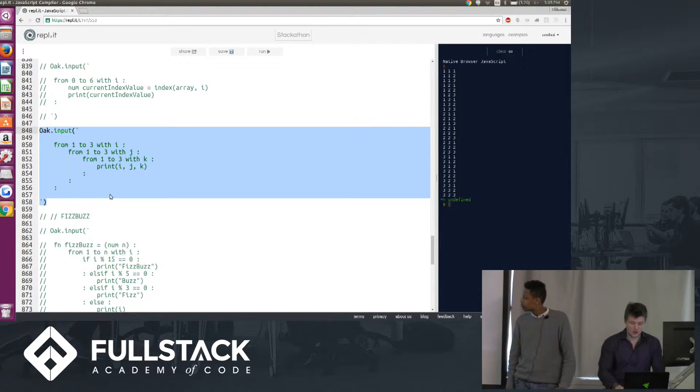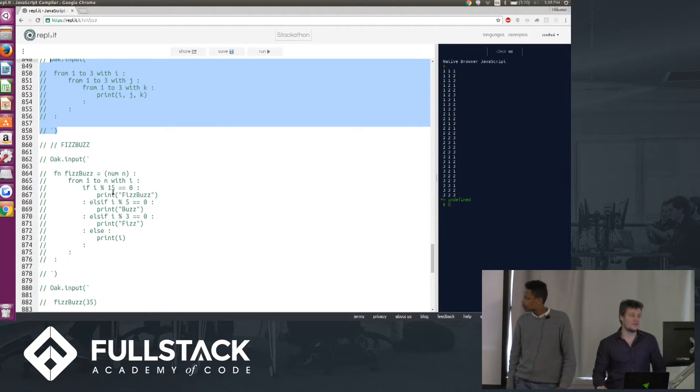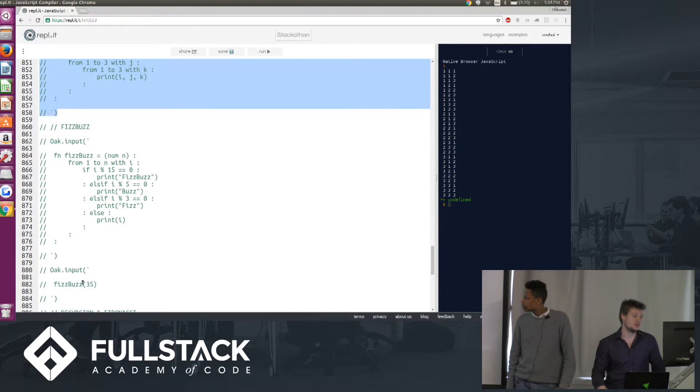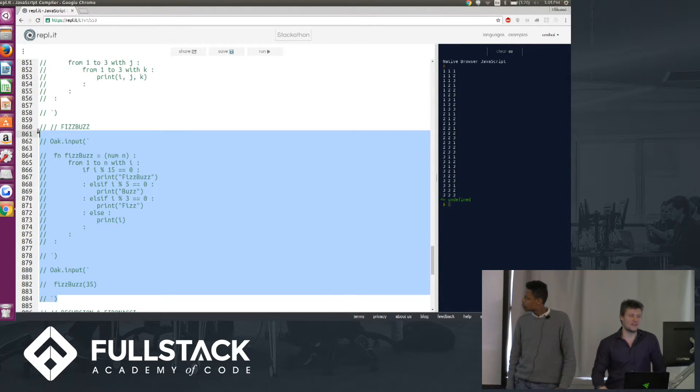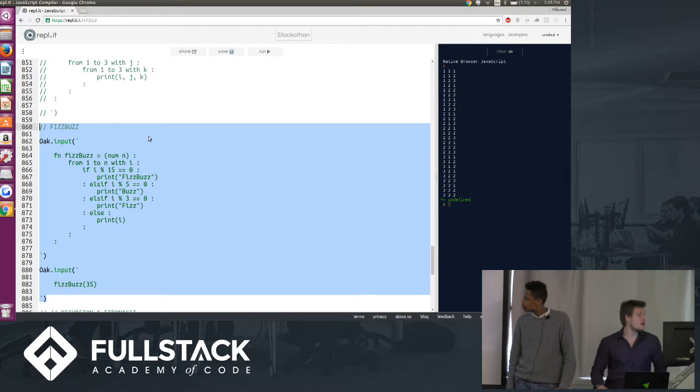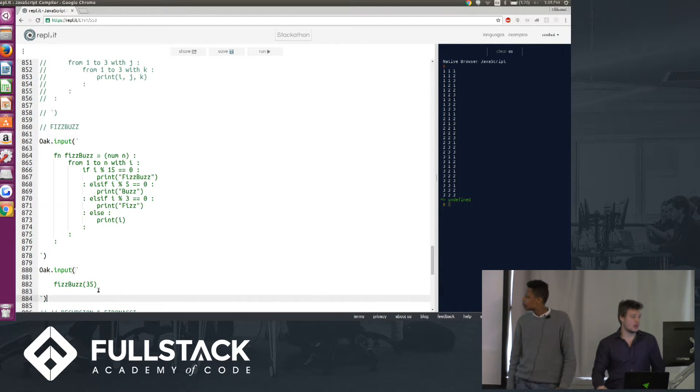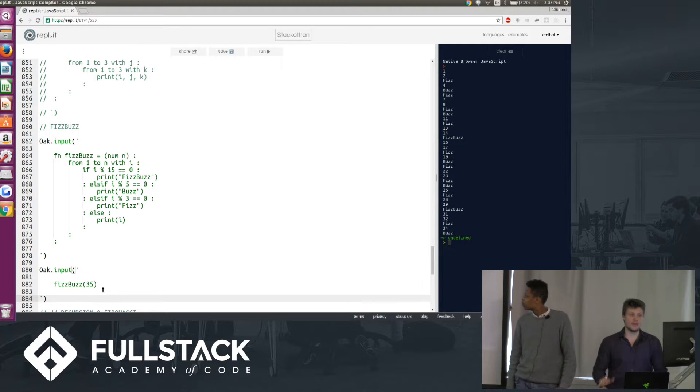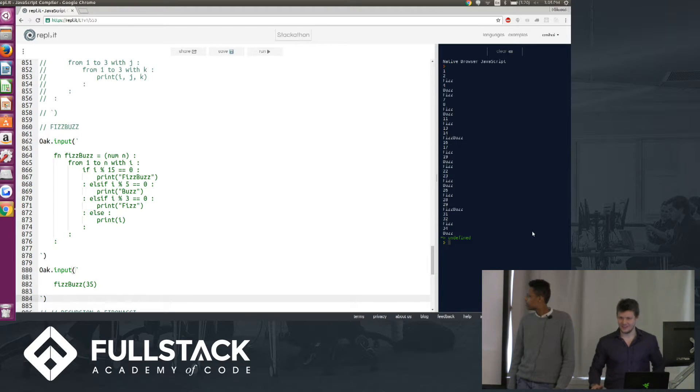Now, to show you a slightly more involved program, the infamous FizzBuzz that we all know and love, which kind of combines function calling, from to loops, conditional statements, and if we call it here with the number 35, we'll get the first 35 FizzBuzz numbers. At least I hope we wrote this correctly, so that we didn't fail the most basic interview question.